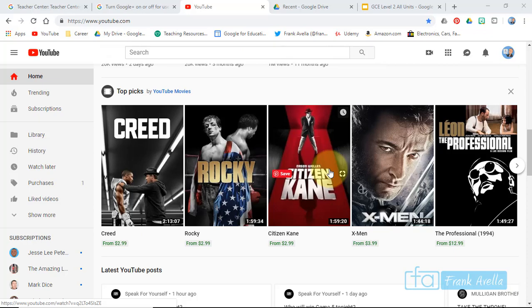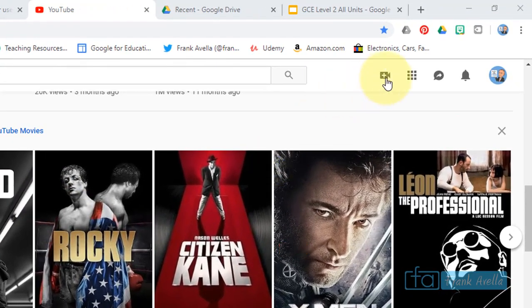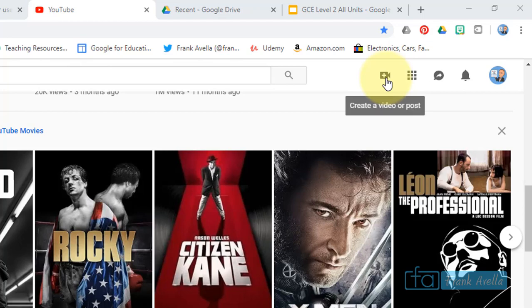Okay, so here we are in YouTube and let's say you would like to do a YouTube live chat. I'm gonna show you real quick. Here we are at the home and you can go right here where it says